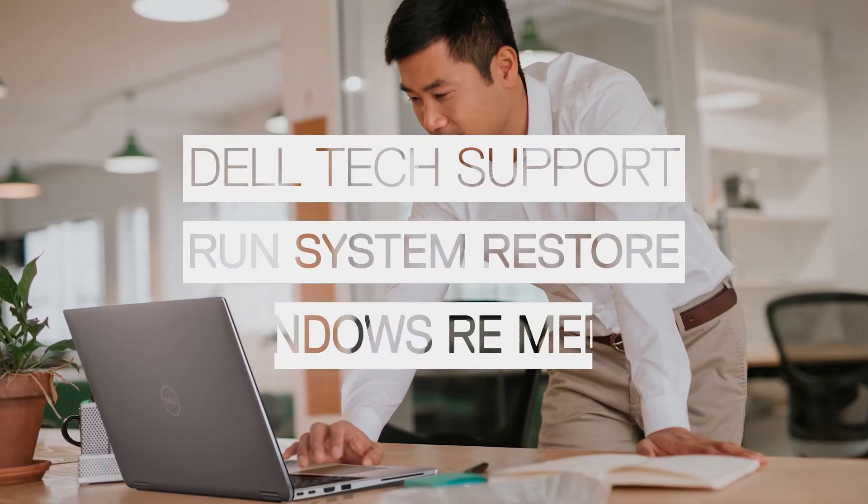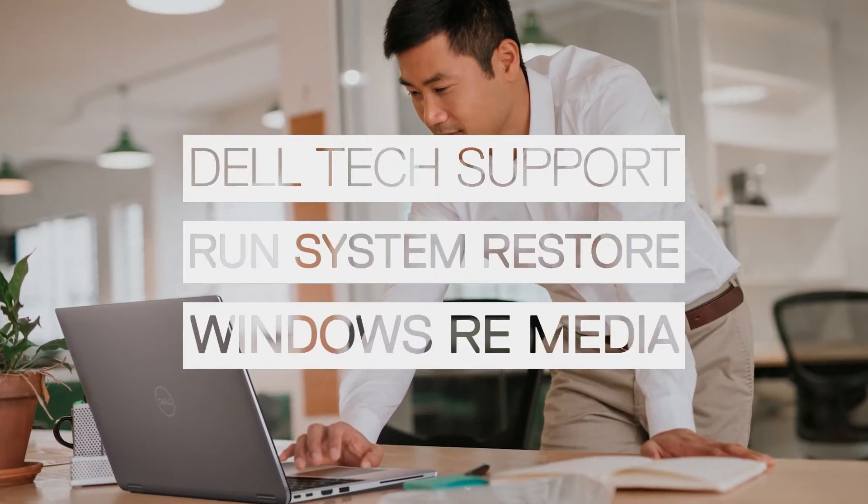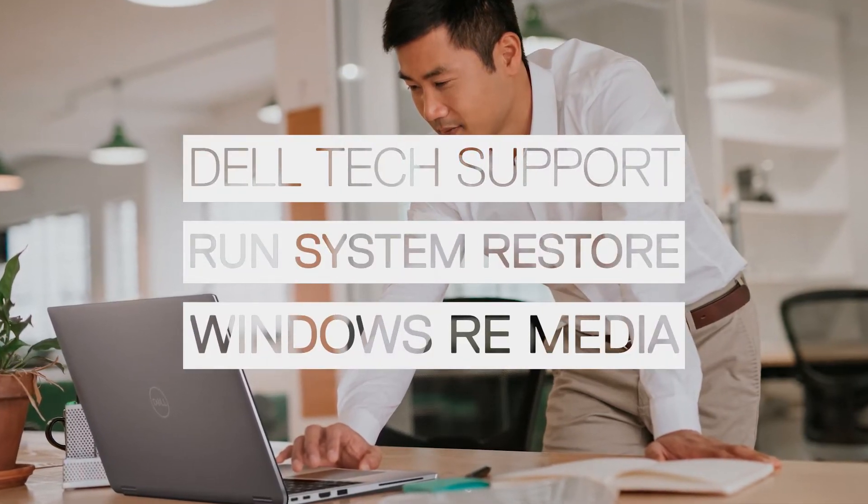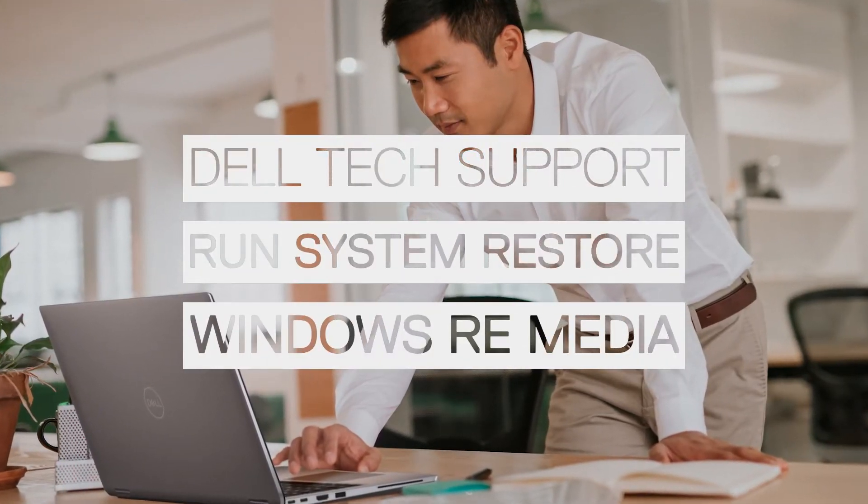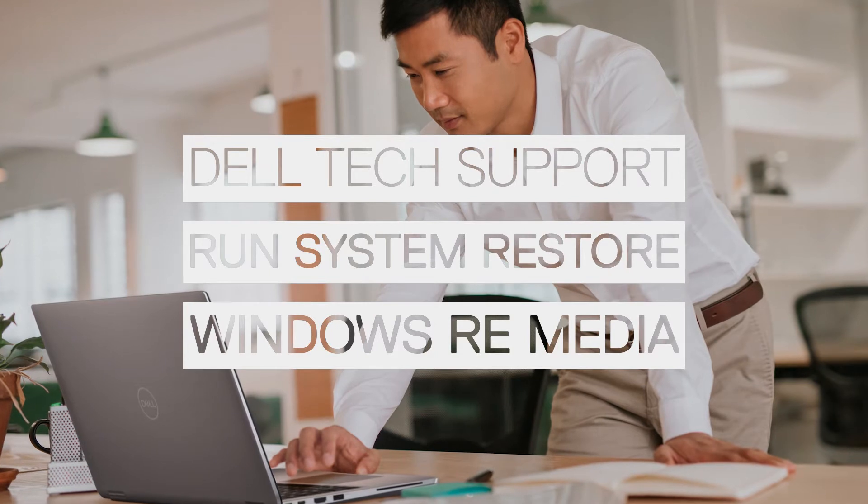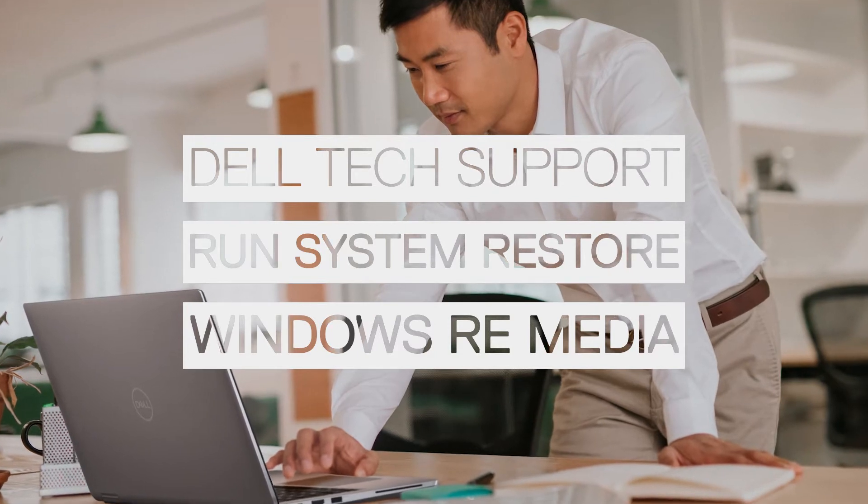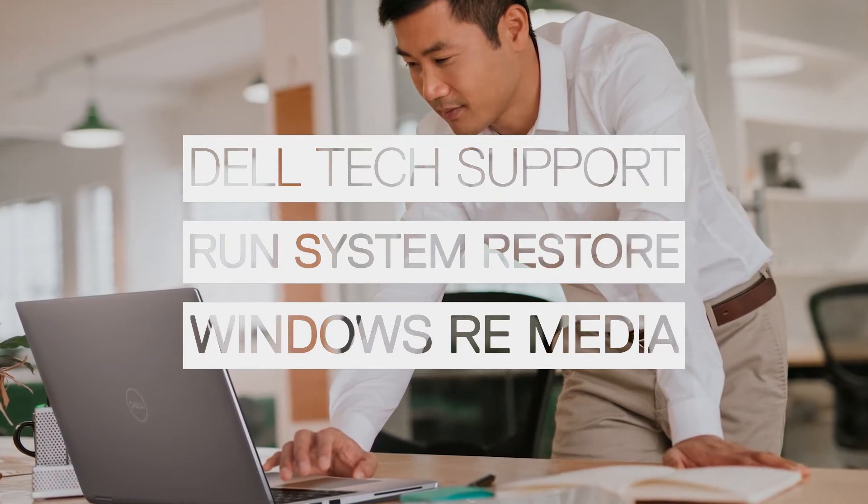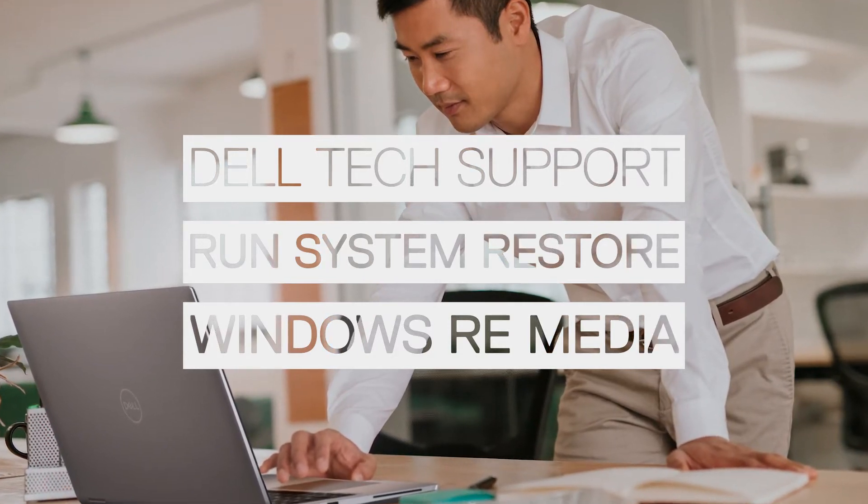If you ever need to run a system restore on your Windows PC, in this video we demonstrate how to do this from the recovery environment using external media.